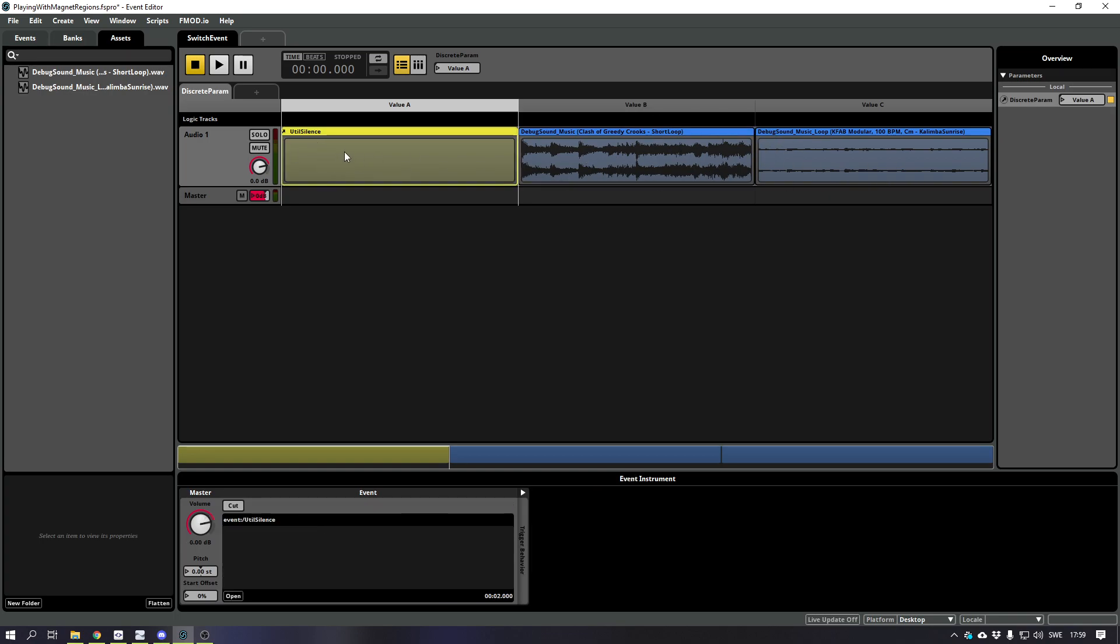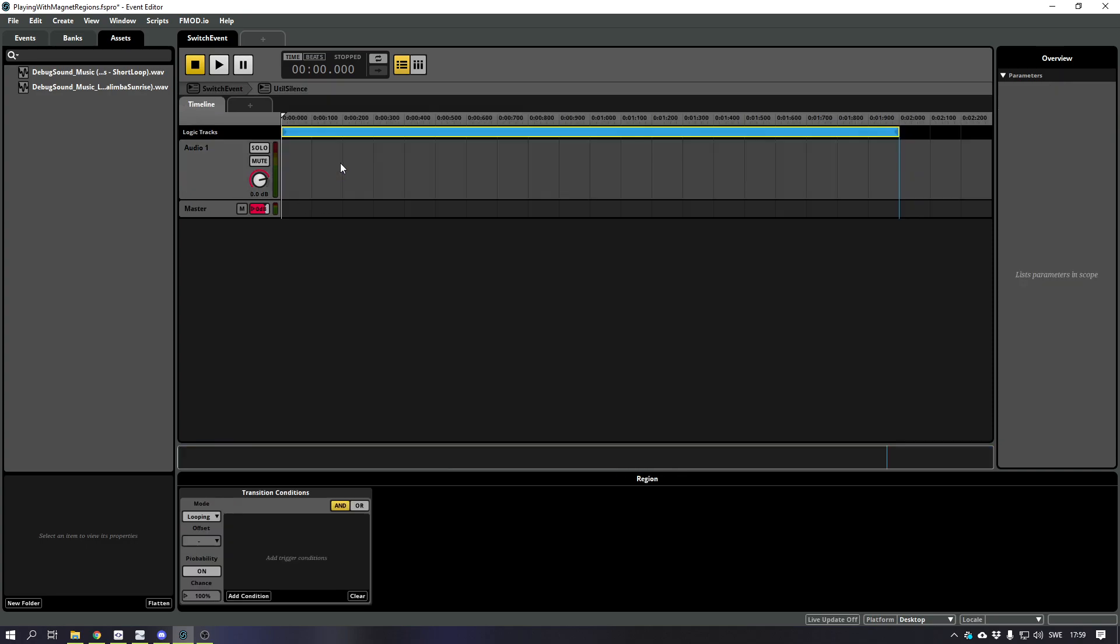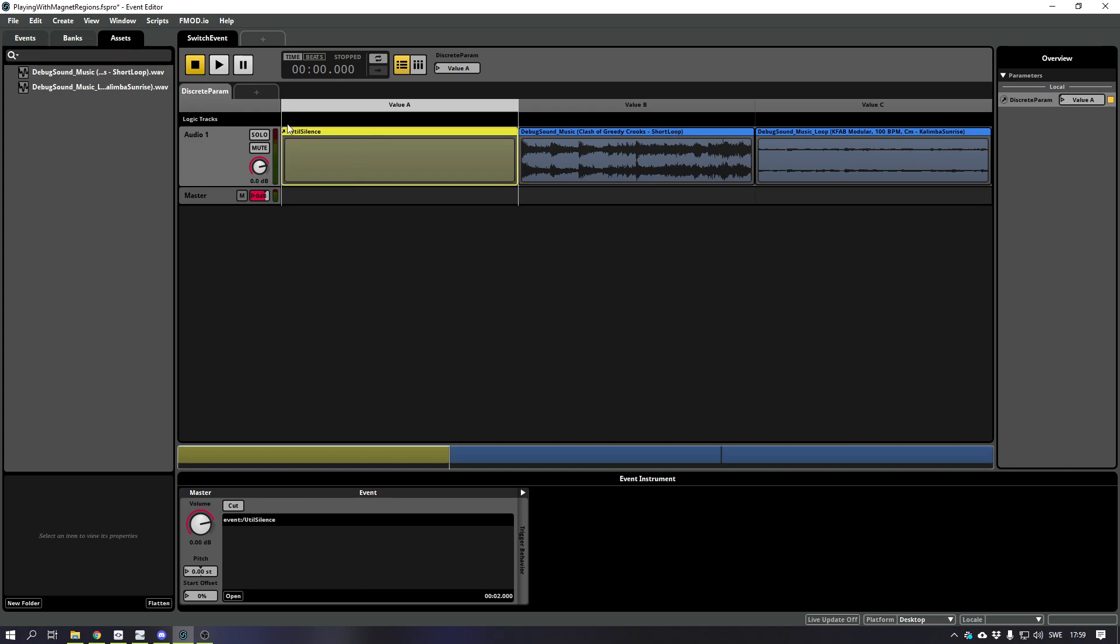This is just an empty event which just got a loop with nothing in it and it's basically just to keep this event going when I hit play.